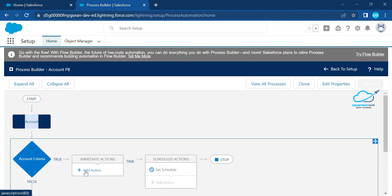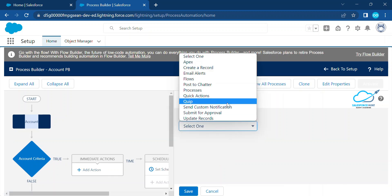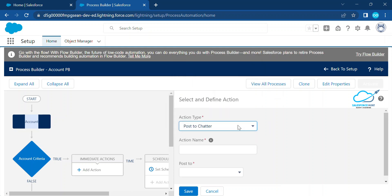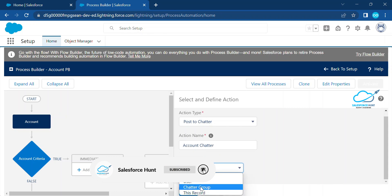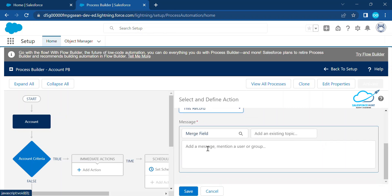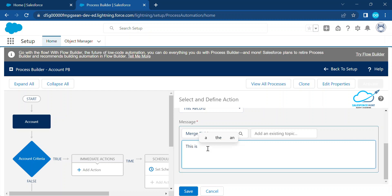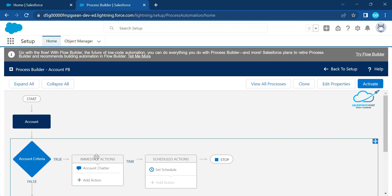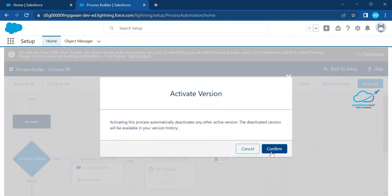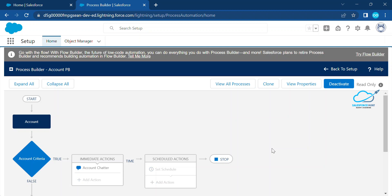When this criteria is met and the condition is true, click 'Add Action.' Under Add Action, choose Post to Chatter based on your requirement. The action name can be anything — let's say 'Account Chatter.' For the target, choose the current record. You can put any message you want — let's say 'This is coming from PB to Flow, for example.' Click Save. Now you can see the object, criteria, and action are all set. Click Activate and Confirm.